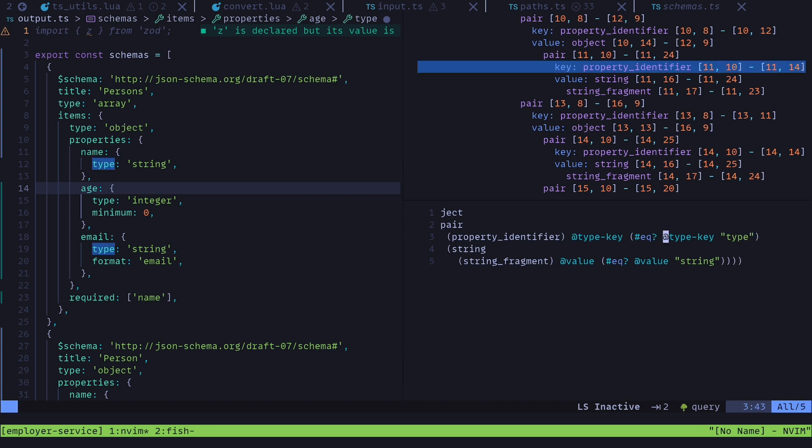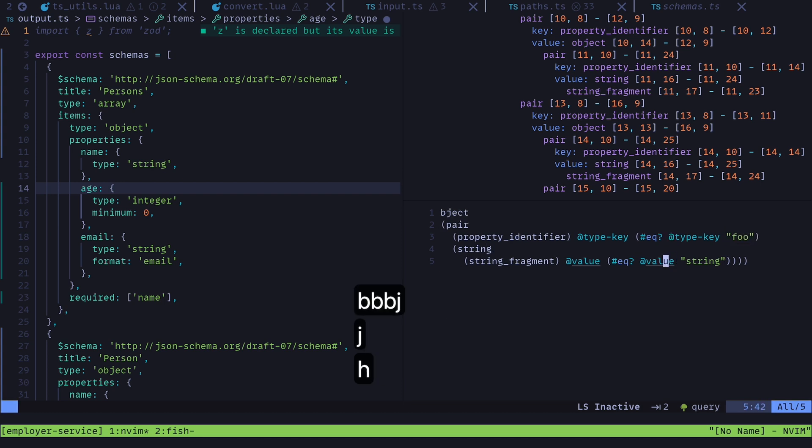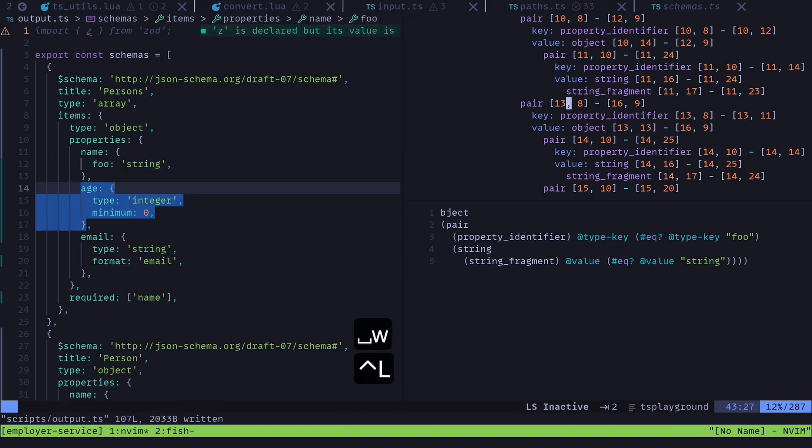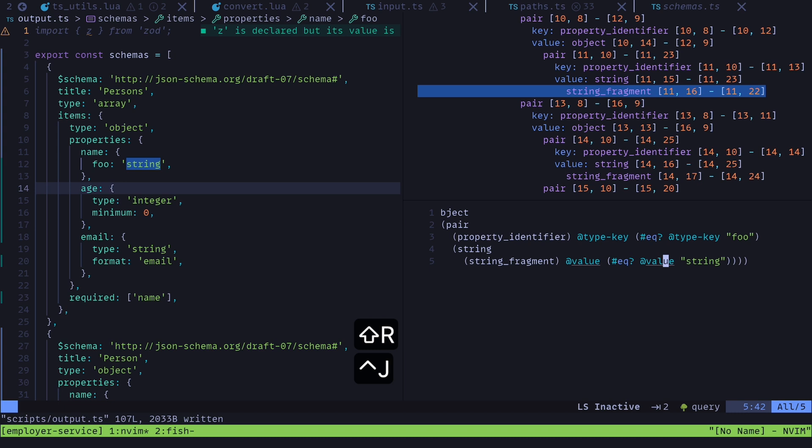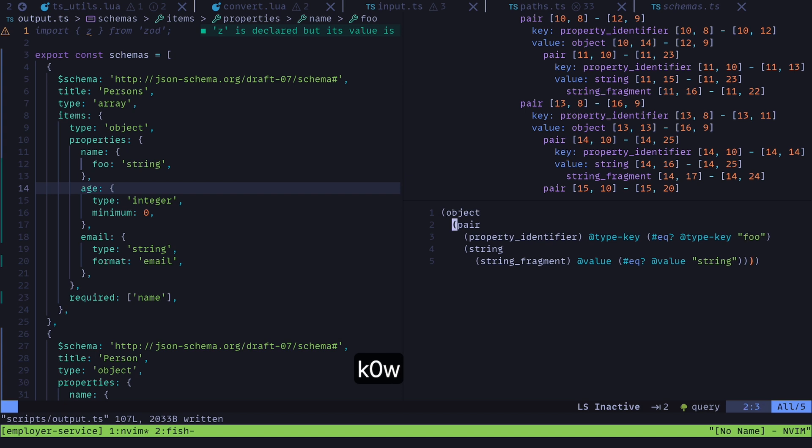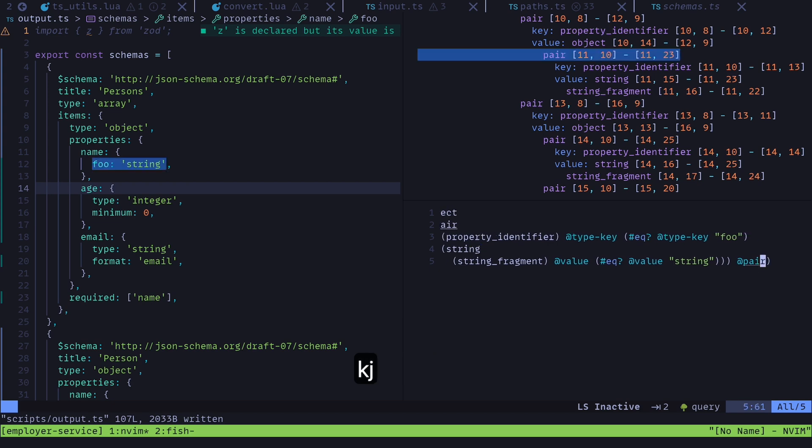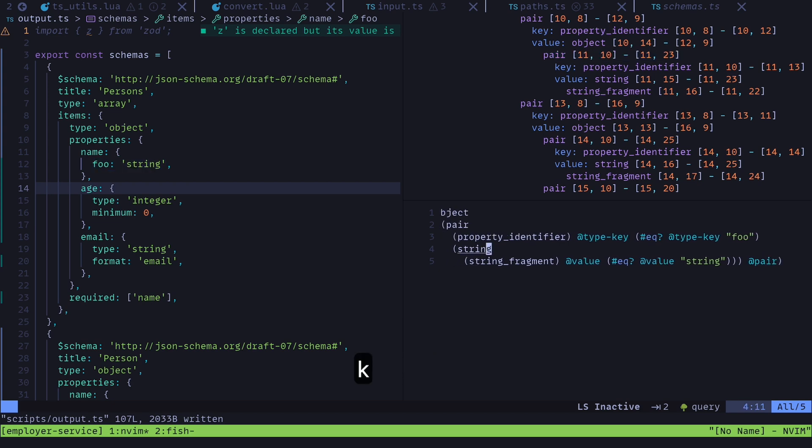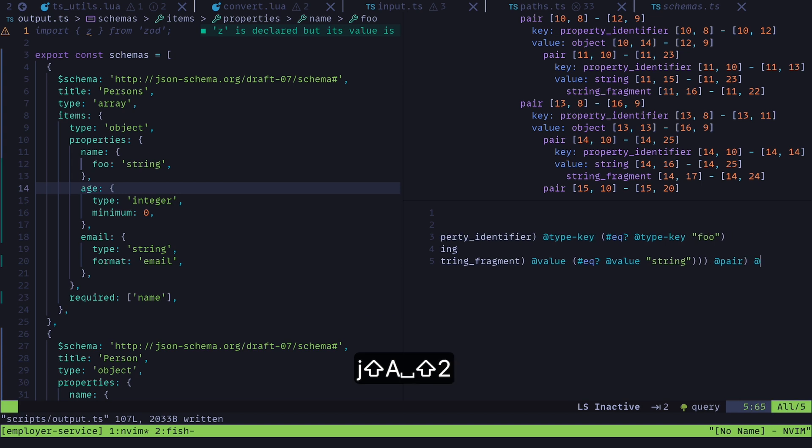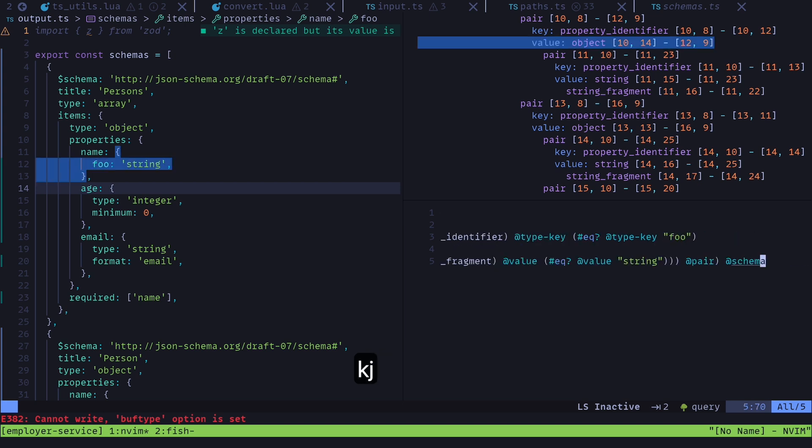So for example, if I change this right here to like foo, then this will no longer match on anything unless I come over here and change this to foo. And then come back down here. And now you can see that it's matching again, because this value that is equal to string is also right next to a type property or property identifier that is equal to foo. And then if I wanted to capture this pair inside of a variable, and I'll just call that pair and then move my cursor over there. And you can see that it's matching that pair, as well as if I wanted to put a match on this entire outer object, then I'd come over here to the end, we'll just call this schema, because it's a JSON schema. And there you go, then you can see that it highlights the entire object.